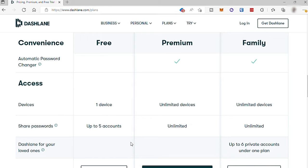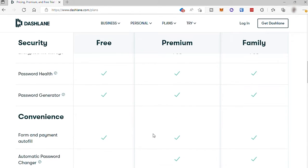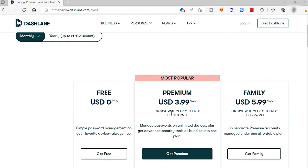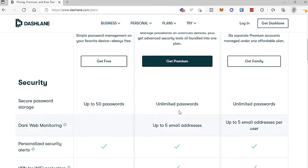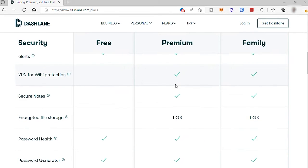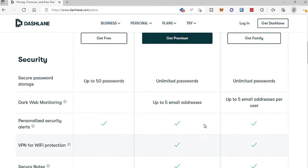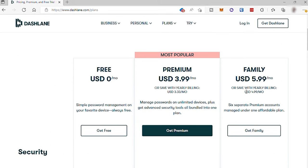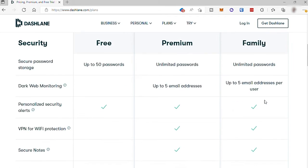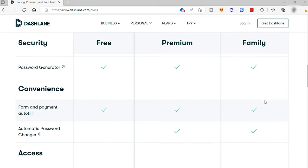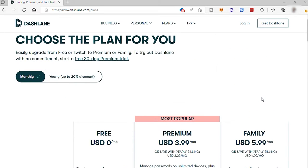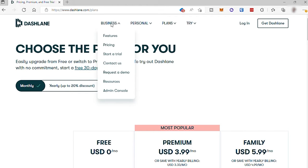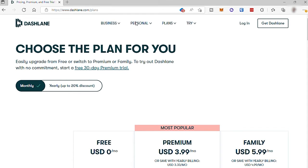If you want more features, you can easily upgrade your plan to paid plan. The premium for $3.99, and these are the features that are included. And also, they have family plan for $5.99. They also have a different plan for a business, but let's not tackle about that.